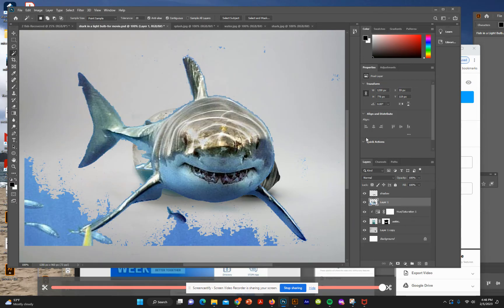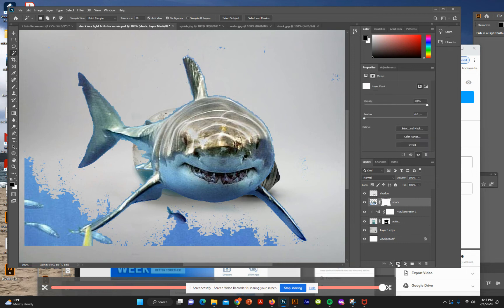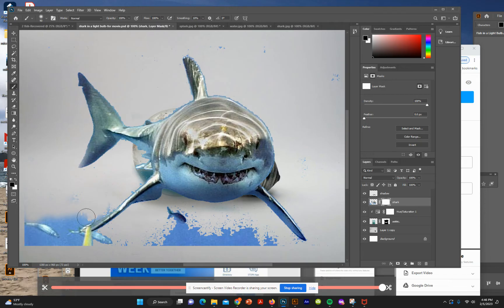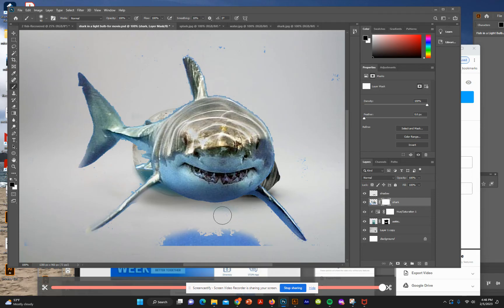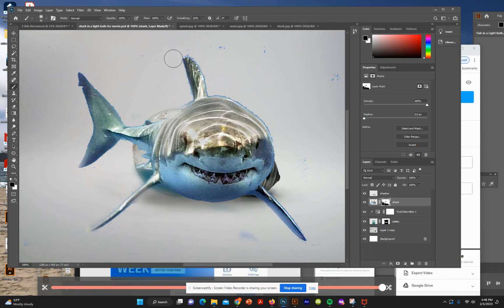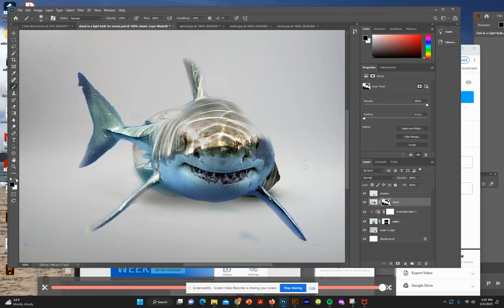We could use the eraser, but since we're working with layer masks we'll do that instead. Create a new layer mask, add black with a brush, and clean up the edges. If you go over part of the shark by mistake, switch to white to bring that part back.